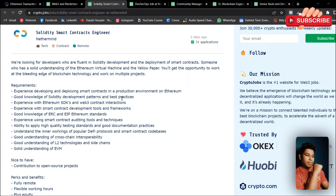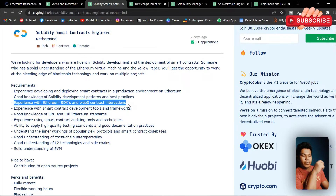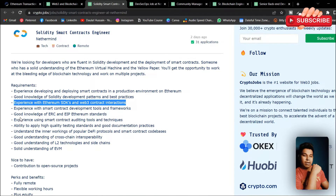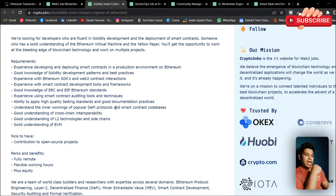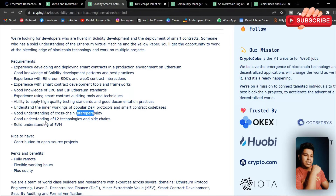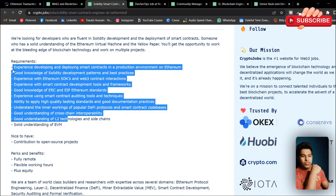Experience with the Ethereum SDK and Web3 contract interactions — I've already made a tutorial on this covering how we communicate with smart contracts, so you can follow that from my playlist. Experience with smart contract development tools and frameworks, good knowledge of ERC and Ethereum standards, experience using smart contract auditing tools and techniques, applying high-quality testing standards, and good documentation practices. Understanding of the inner workings of popular DeFi protocols and smart contract databases.